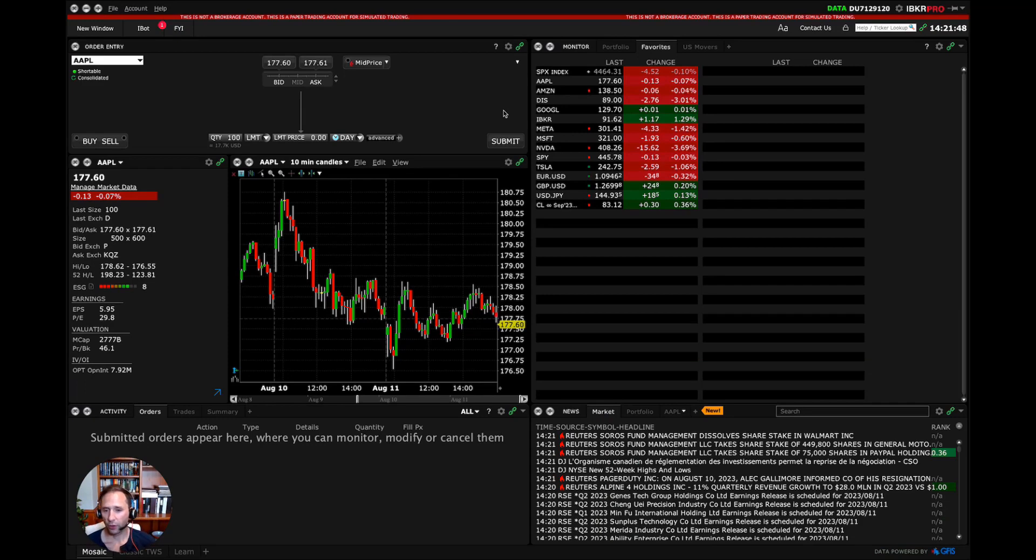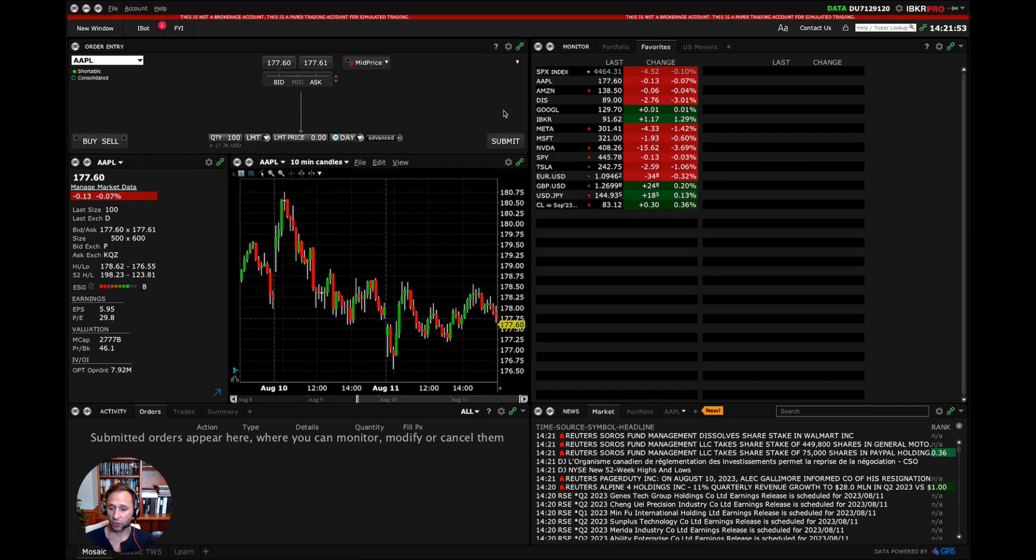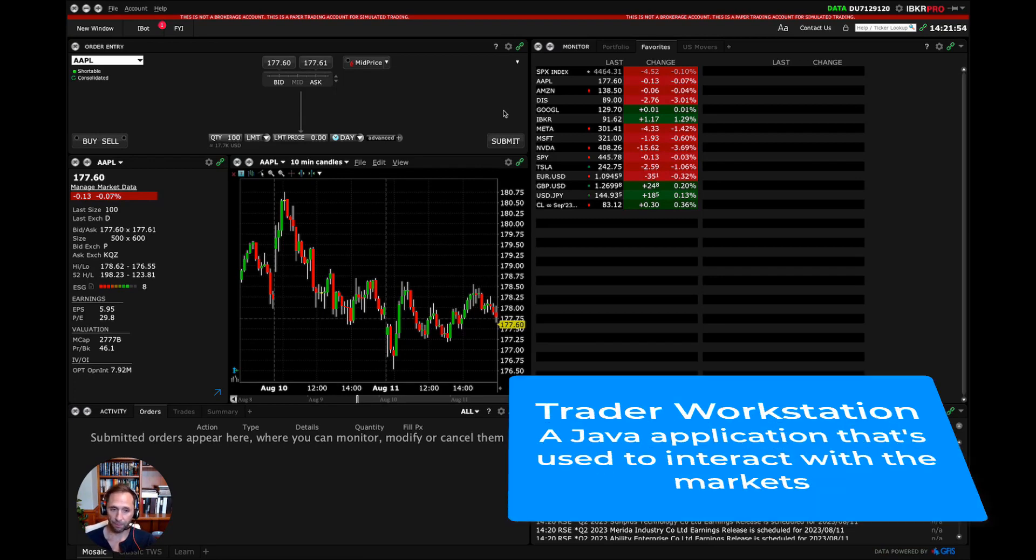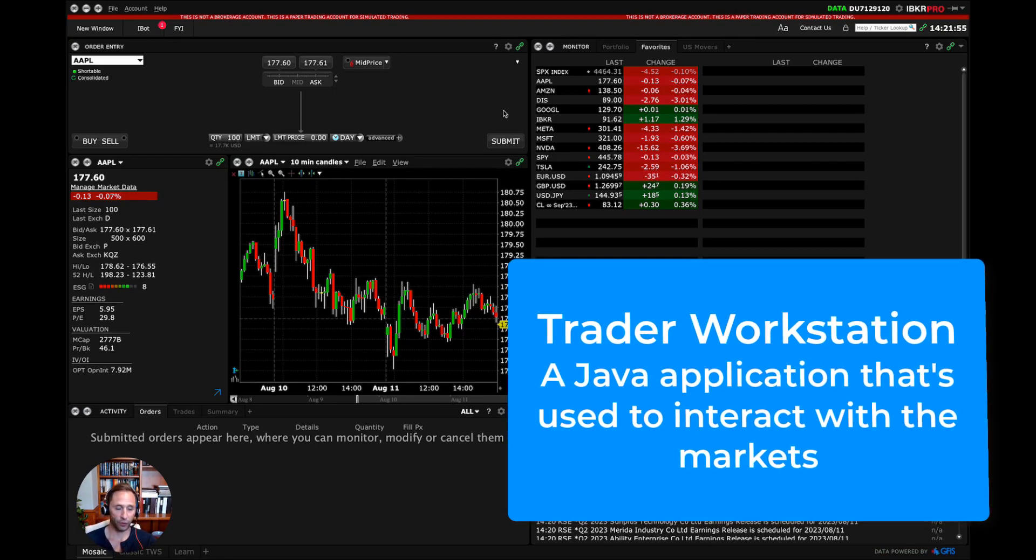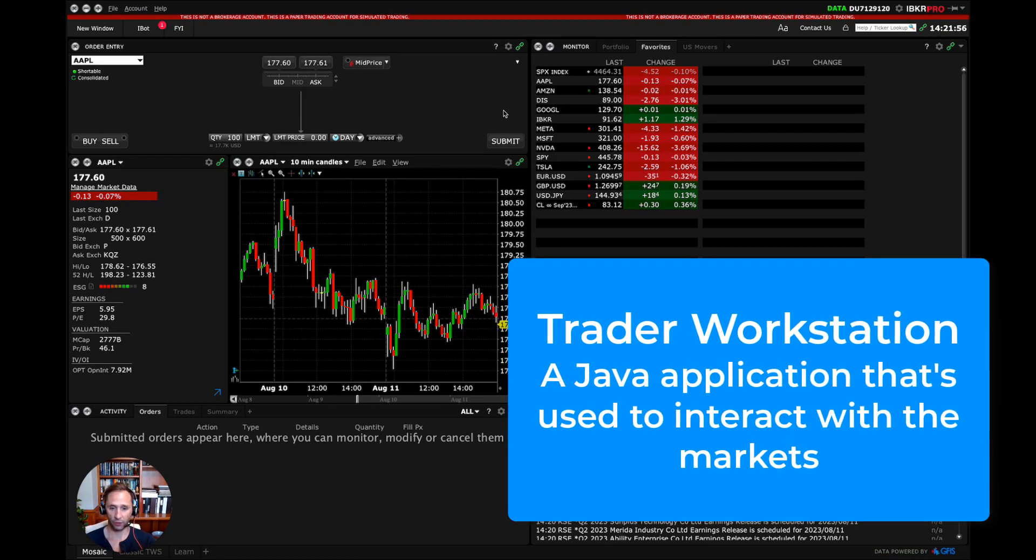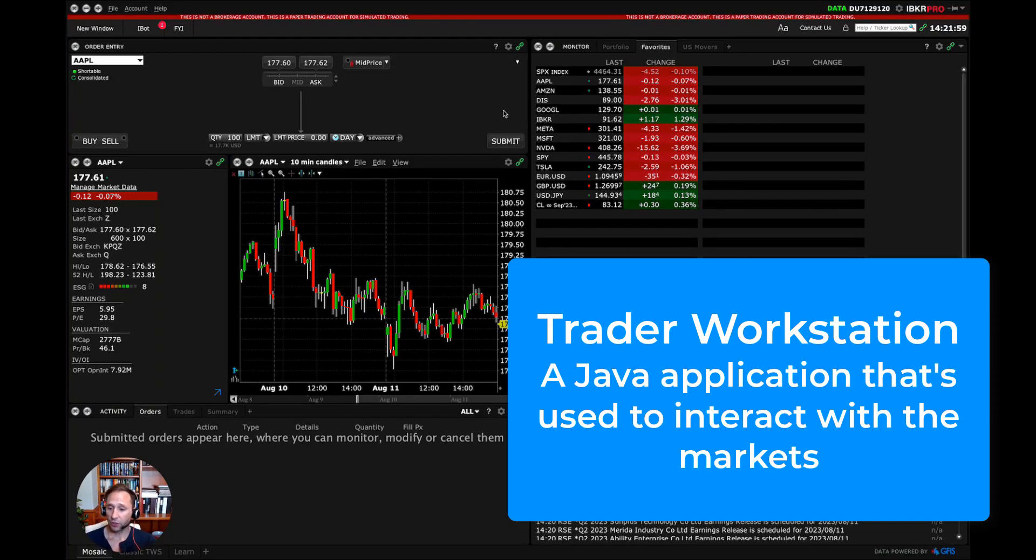So what you're looking at is the Interactive Brokers Trader Workstation. Trader Workstation is a Java application that you can download and install on your computer, and this is what we use to interact with the markets.